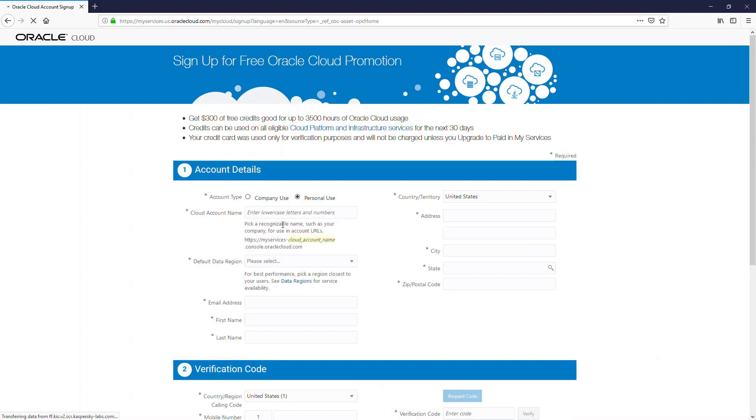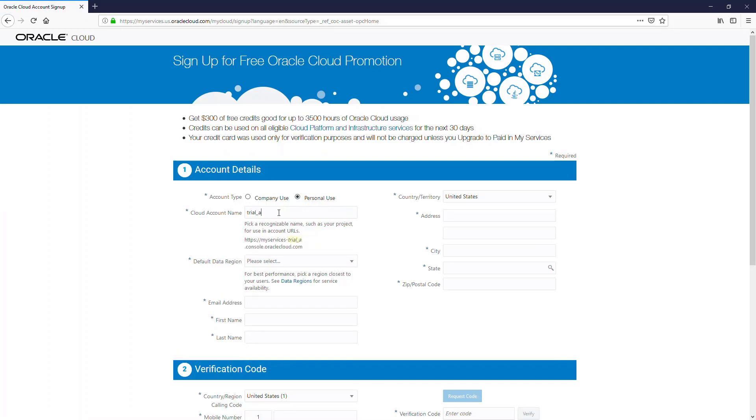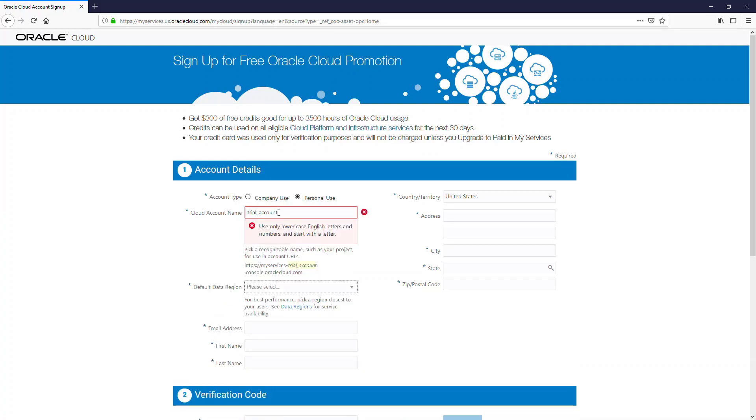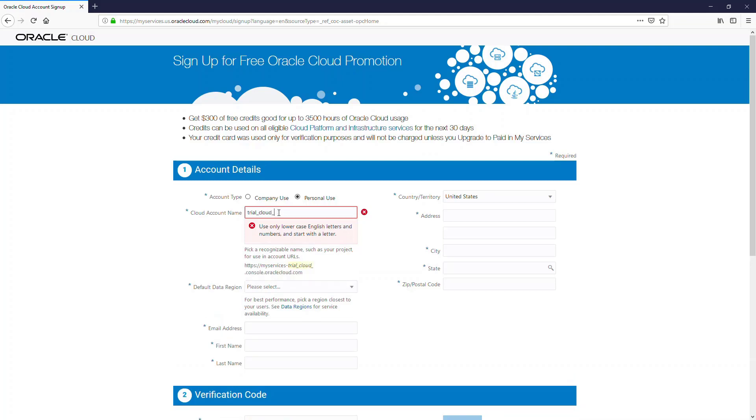You can choose the personal use option and enter a cloud account name, which is nothing but a tenant ID with Oracle. You would use that whenever you log in. Please note only characters and numbers are allowed, so you would have to remove the underscore that was on purpose done by me to show the impact of doing this.